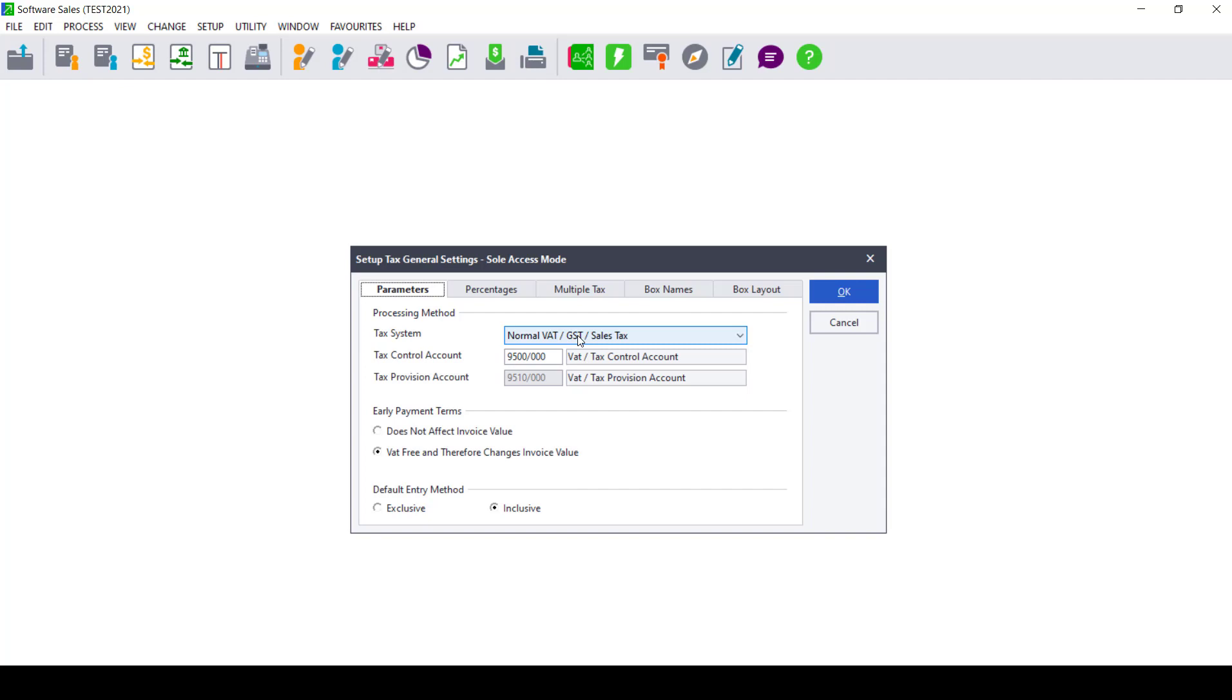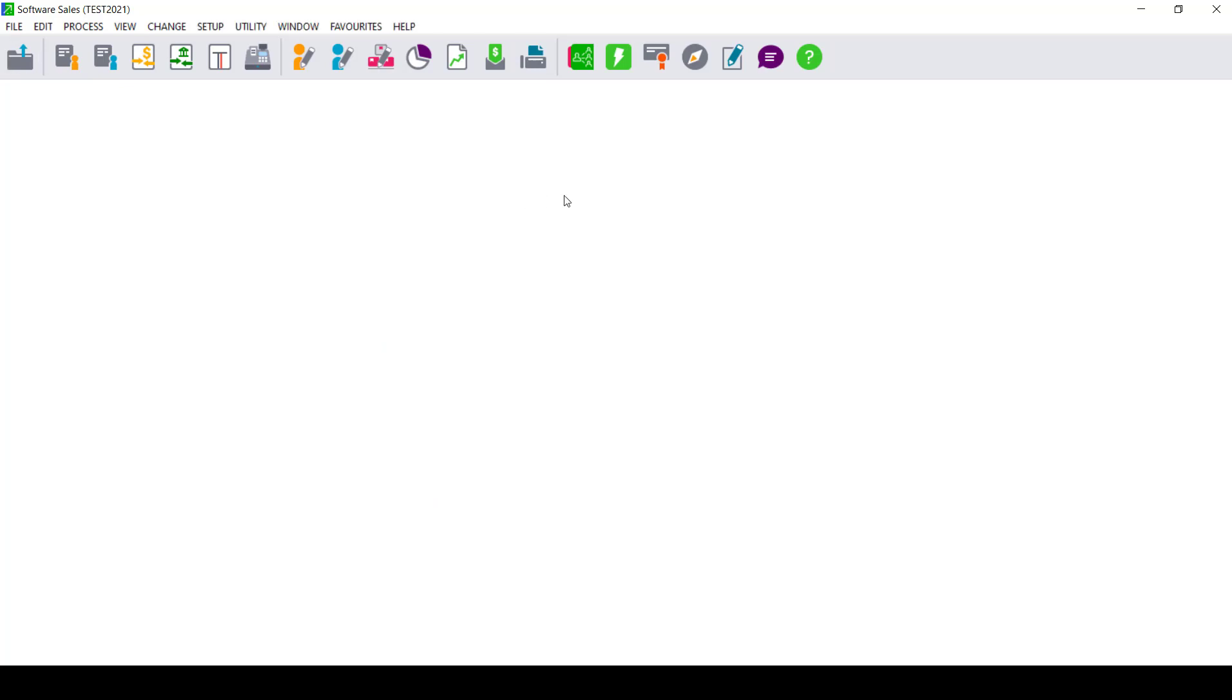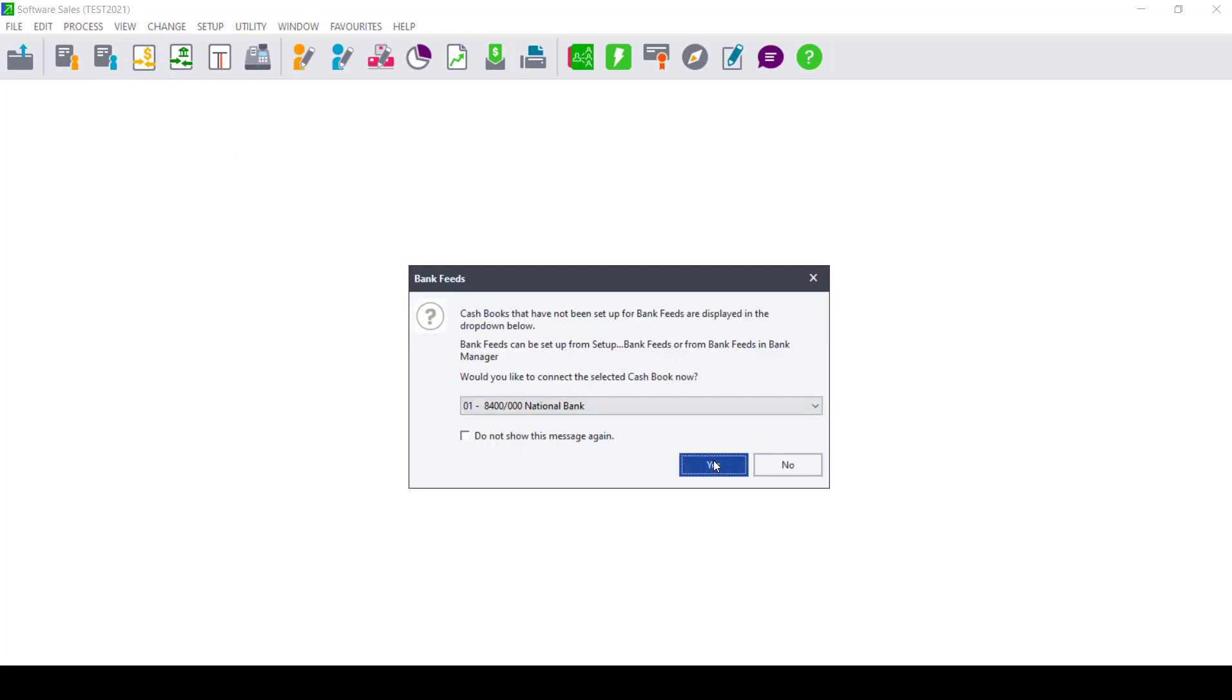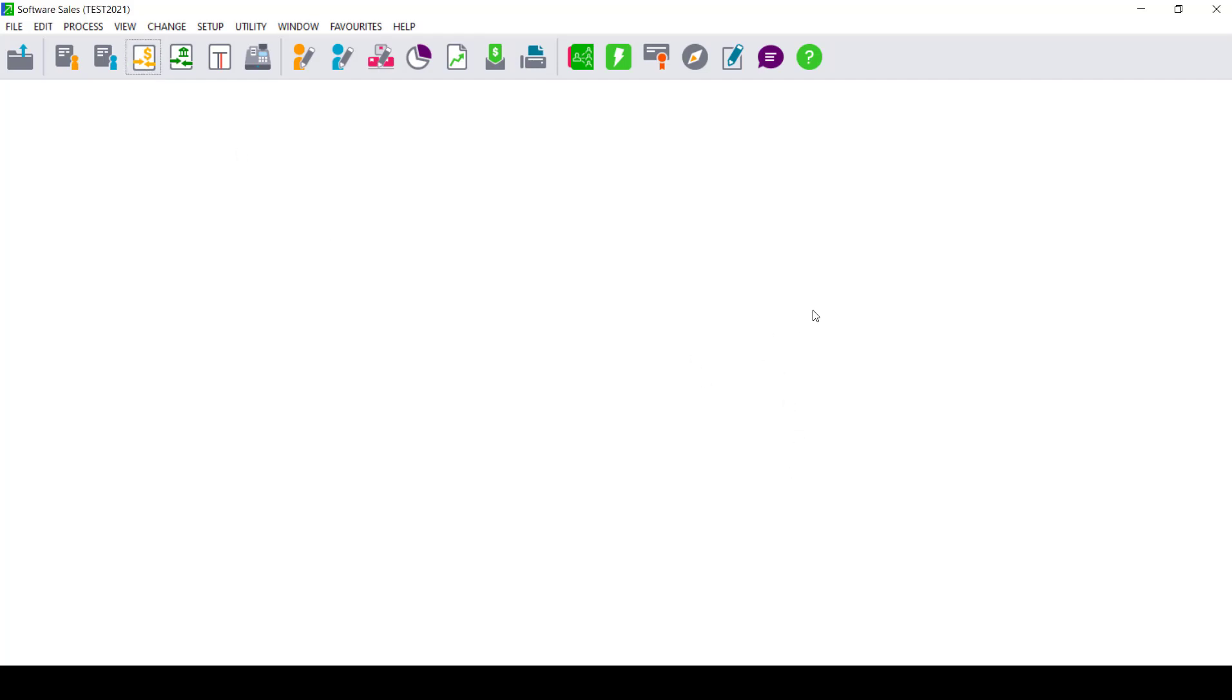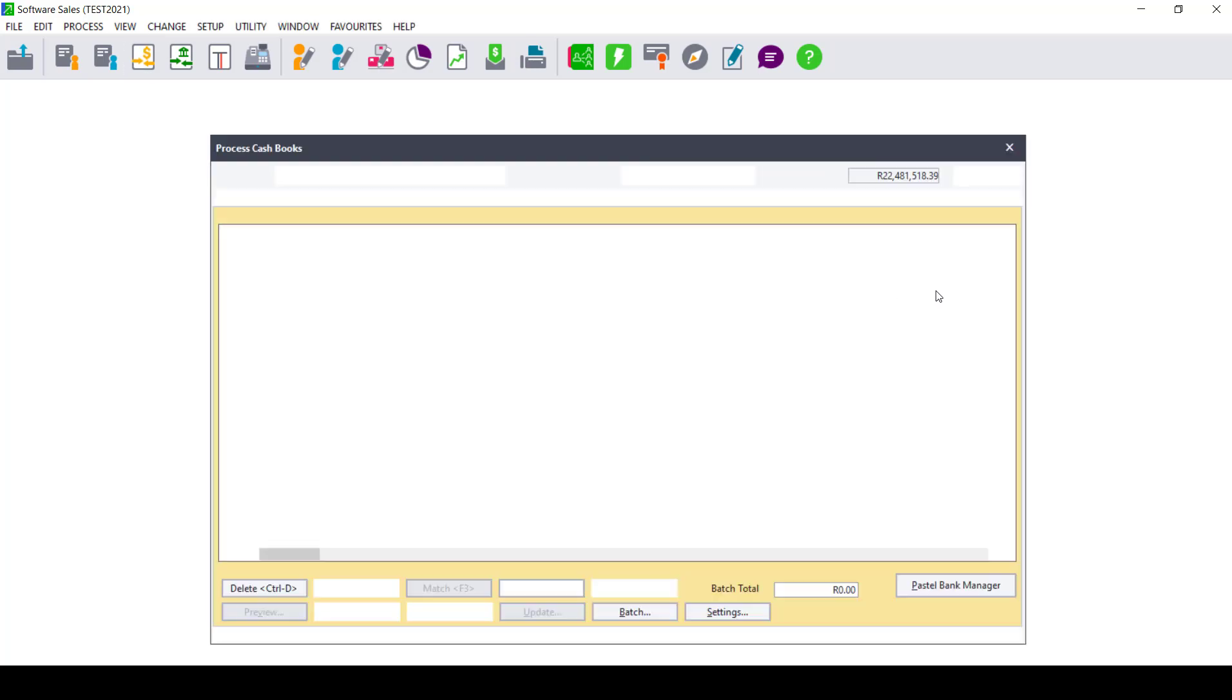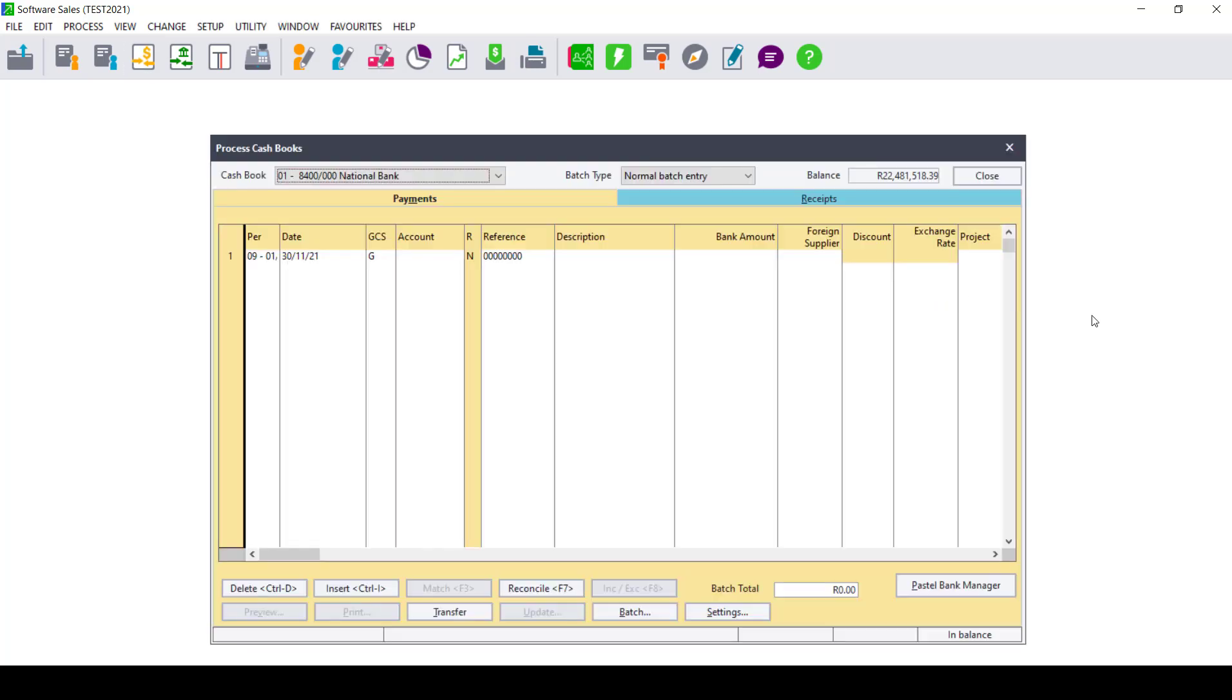If that is the case, you need to export your batch as we did in the first step. Check which line has got text on it, then go back into your cashbook and make sure that you remove that specific line by deleting it. Then you enter that line with no text on it.